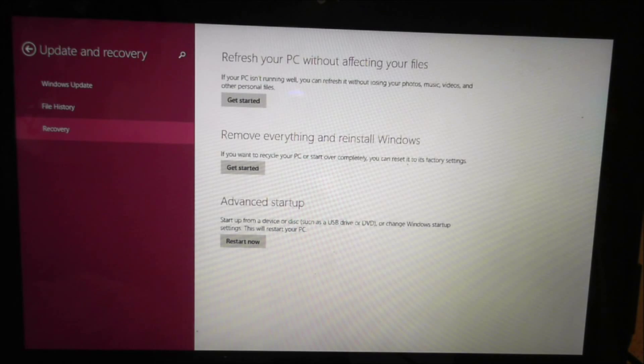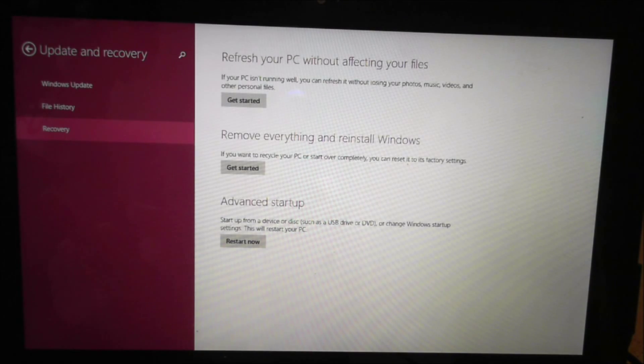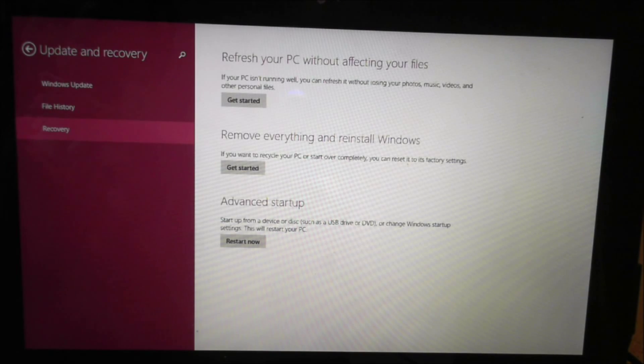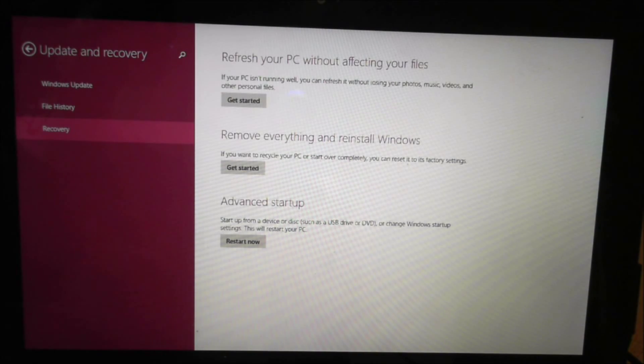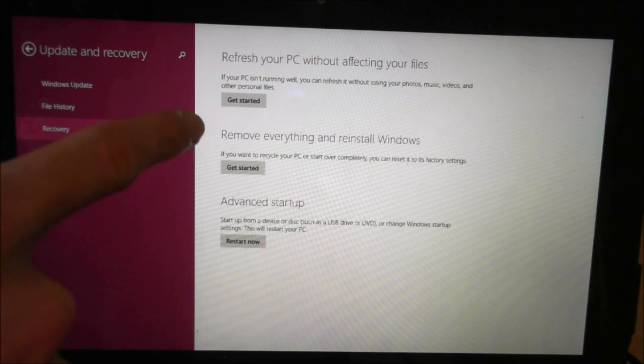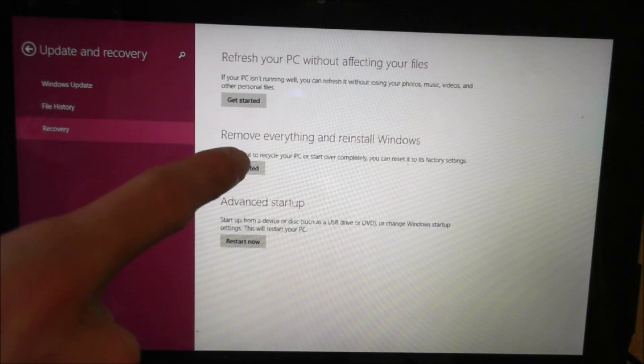What we're going to want to do today, I'm actually doing this for my girlfriend, is reset her Surface RT from factory default. So this is going to be like when she got it brand new. So what you're going to want to do is click on remove everything and reinstall Windows. It's really simple.